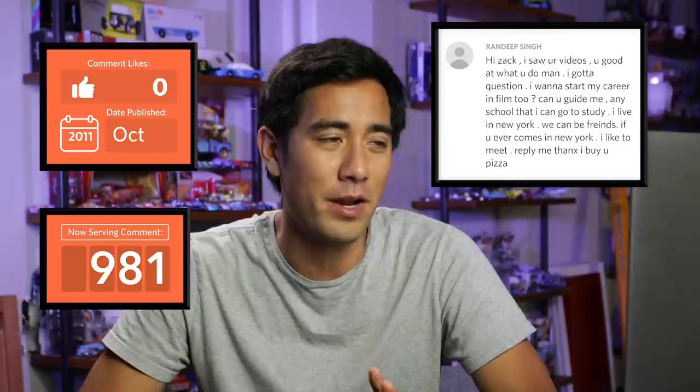A comment says: 'Hi Zach, I saw your videos. I want to start my career in film too. Can you guide me to a school I need to go study? I live in New York — we can be friends. If you come to New York, we can meet and have pizza.' I love pizza — I'll take you up on that. If you want to start your film career, just start now. You do not need a school for it. In fact, if you have to go into debt for film school, skip it. Look at the cost and what you could buy in gear instead, then move out to LA or New York for two years, meet the film community, buy them pizza, give your crew pizza, and they'll already be wanting to hang out and work with you.